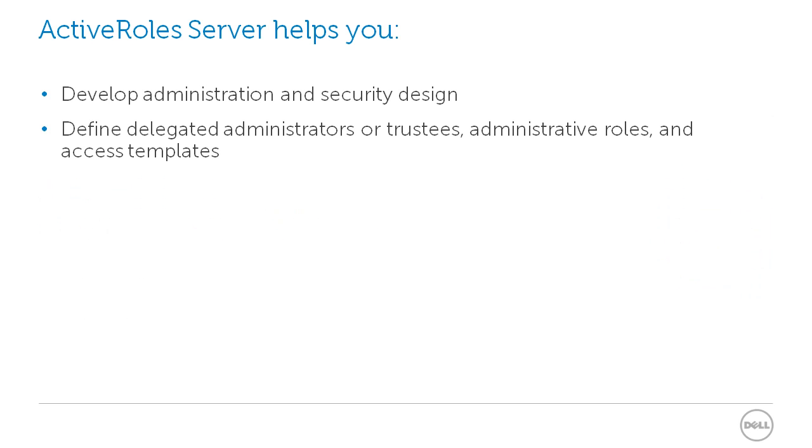With Active Role Server, you can develop your administration and security design. You can define delegated administrators, or trustees, and administrative roles, or access templates.